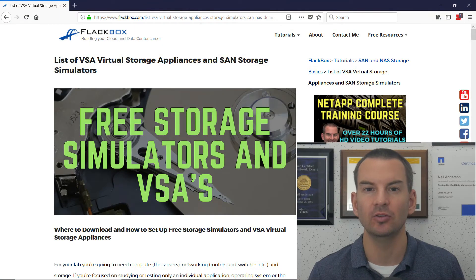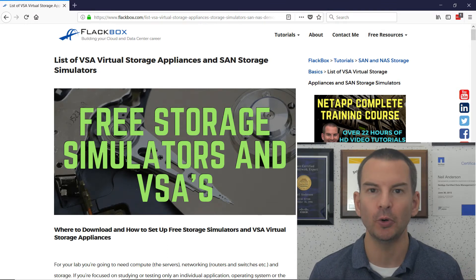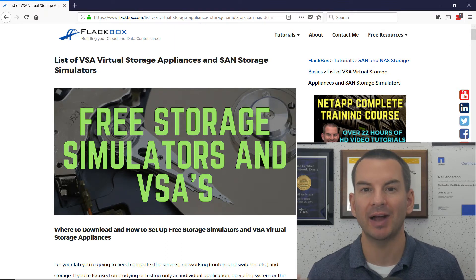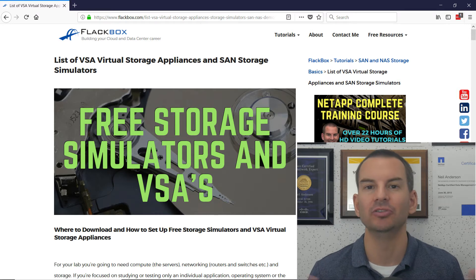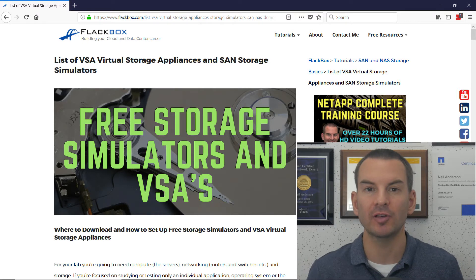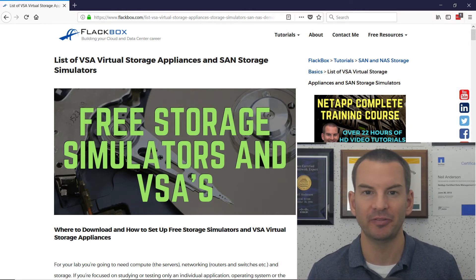I just wanted to quickly let you know about the list of virtual storage appliances and storage simulators that I've put on my blog. I'll put a link to the article at the top of the description below. You'll find this useful if you want to get practice with a storage vendor such as Dell EMC, NetApp, or Nutanix. I've got the list of where you can find simulators so that you can get practice with that storage for free.